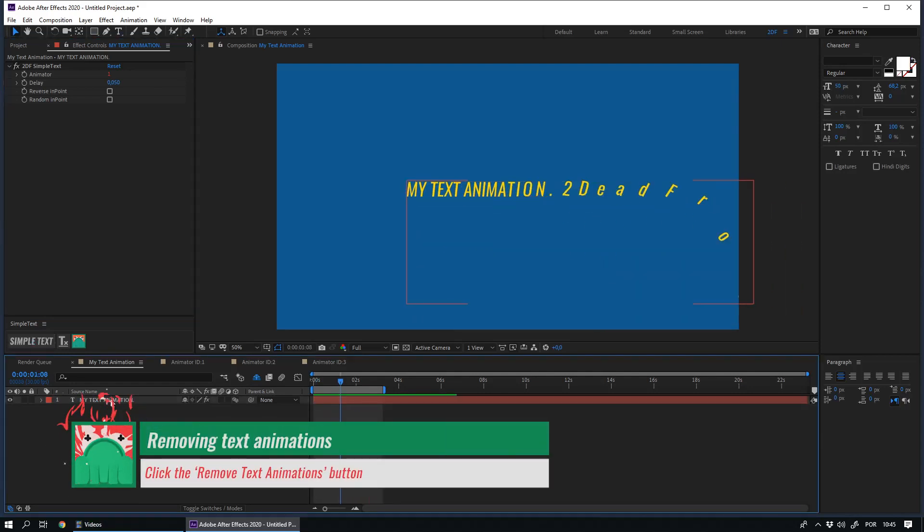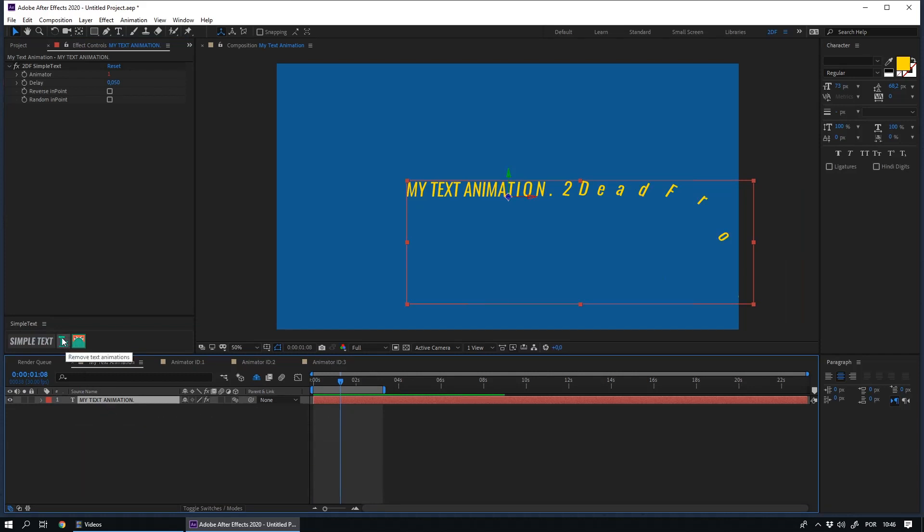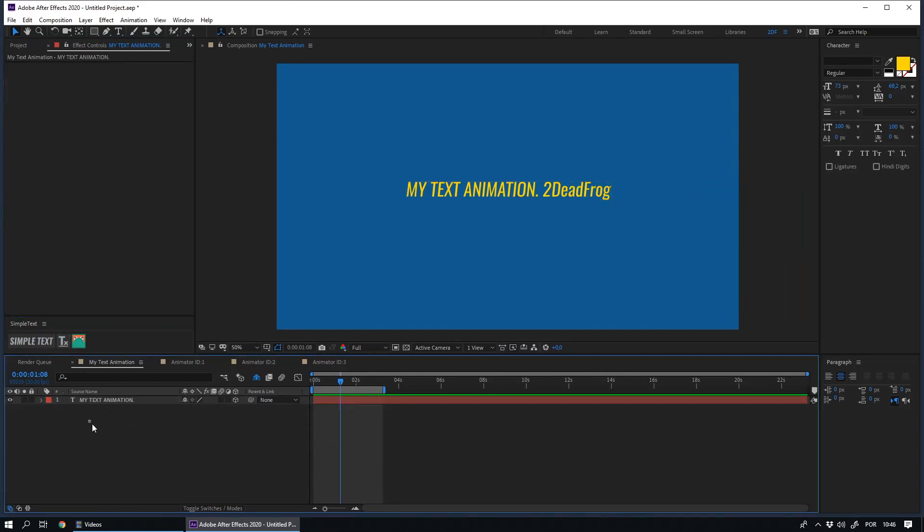If you want to remove the animations from your text layer, just click on the Remove Text Animations option. As you can see, animators are very important in simple text, and that's why I want to show you how to use them.